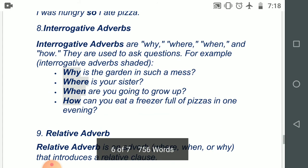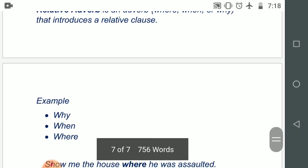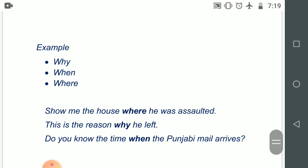Last, we will learn about relative adverbs. A relative adverb is an adverb — where, when, or while — that introduces a relative clause. Interrogative adverbs and relative adverbs are actually the same words used differently. Example: 'Show me the house where he was assaulted' — here 'where' is used as a relative adverb, relating the clause to the noun. 'And this is the reason why he left.' 'Do you know the time when the Punjabi mail arrives?'